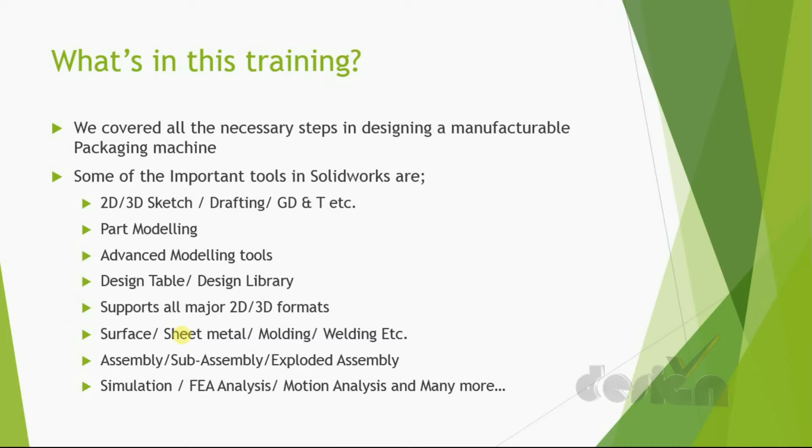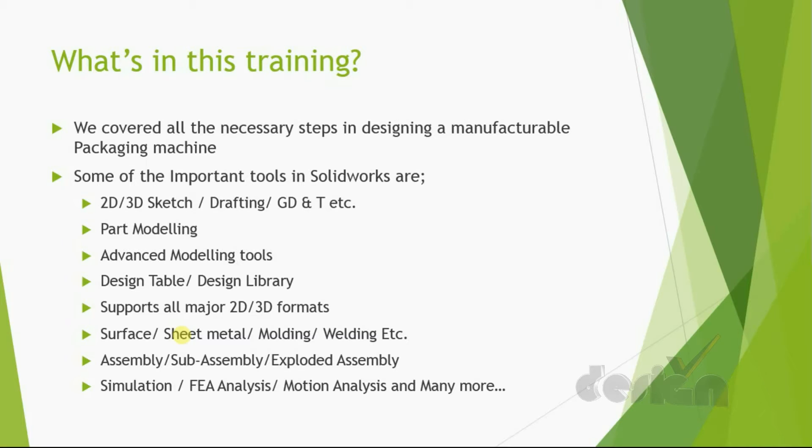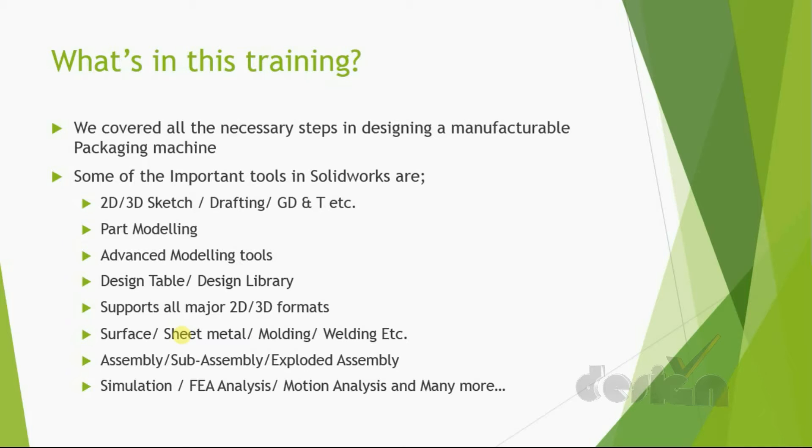Assembly procedures, sub-assembly procedures, exploded assembly procedures, simulation, FEA analysis, motion analysis, and many more. So, we are going to teach you some really necessary quick steps for manufacturing machines.